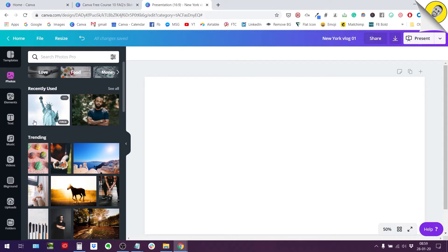So those are the free photos like the ones that just simply say free, like this photo of the Statue of Liberty for example. This one is free for everybody.